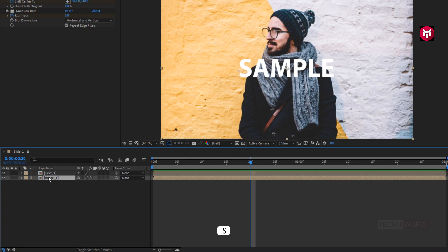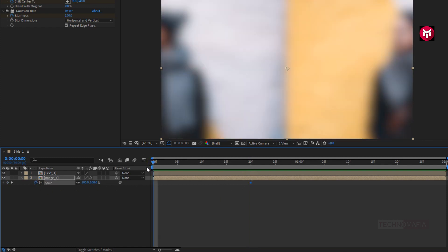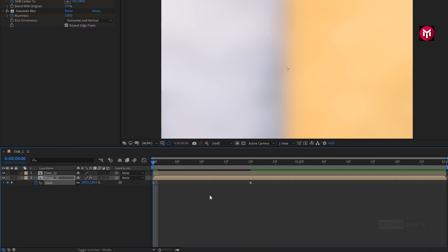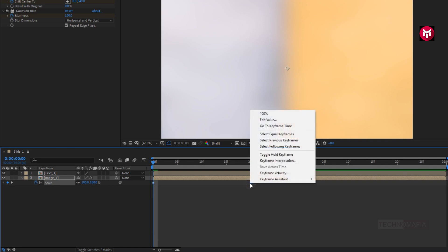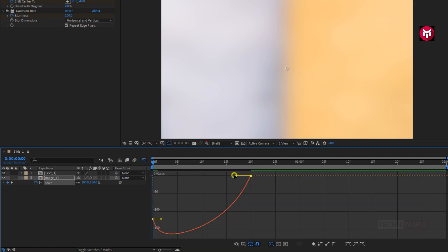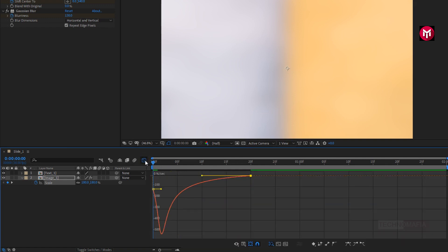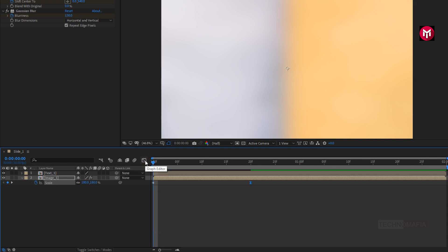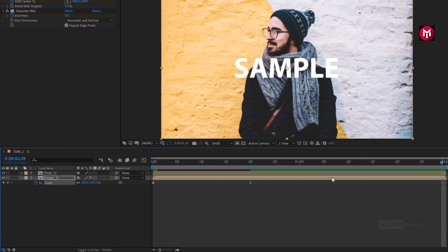Now for the image composition, press S to bring up scale. Now add 20 frames and create a keyframe for scale. Now at the start of the timeline, change the scale value to 180%. Now select the end keyframe and change the keyframe assistant to Easy Ease. You need to adjust the speed graph as shown. Now at the end of the timeline, change the scale value to 110%.